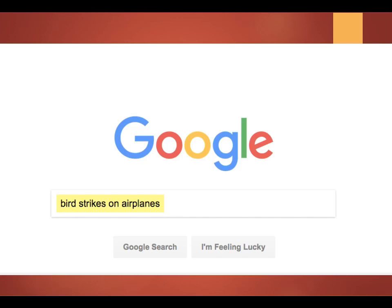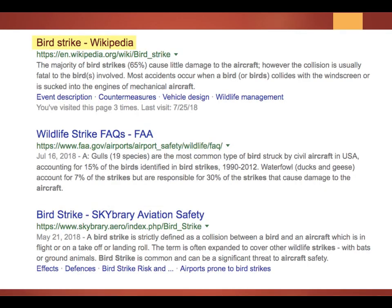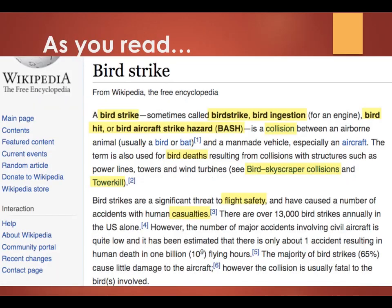You could start your search for more keywords by going to Google. Select one or more of the key concepts from your initial keyword list — for example, Bird Strikes on Aircraft. Often your topic will have an entry in Wikipedia, and this is a great place to start for keyword ideas. As you read through the Wikipedia entry or other webpage, cut and paste relevant concepts into your keyword list. Note that you are not copying someone's writing or their ideas, just the main keywords for use in future searching.